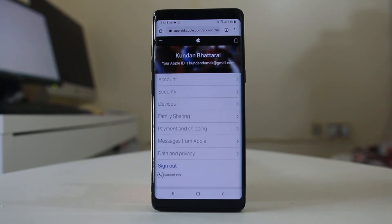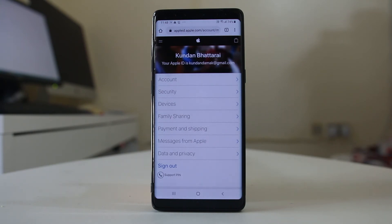Now if you have lost the SIM card along with the iPhone, you will need to get a replacement SIM card with the same number from your SIM card provider.